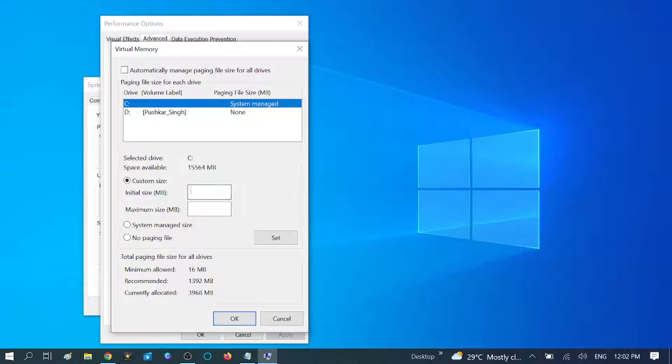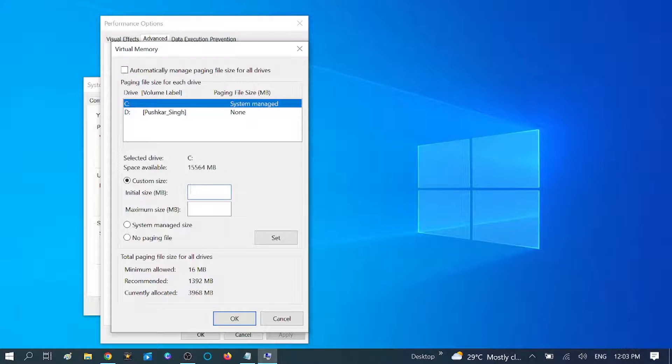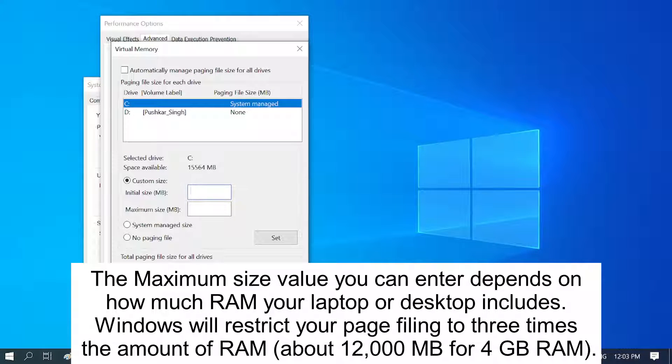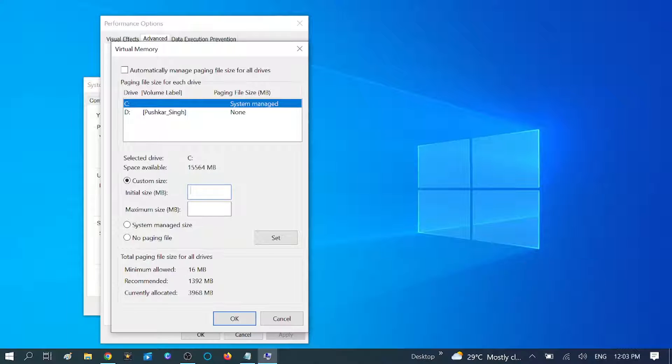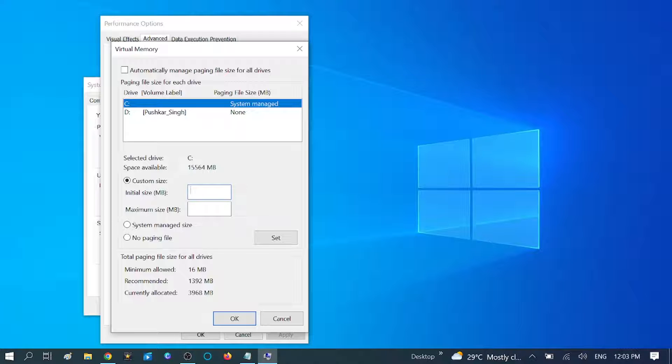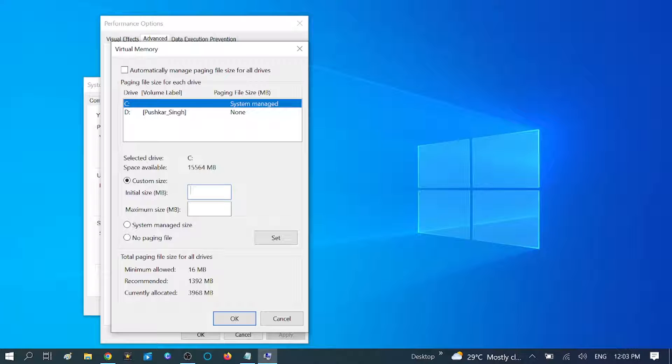Currently allocated is 3968. You can assign here three times more memory to your RAM. Like if you have 4GB memory, you can assign 12,000 MB. Accordingly, if you have 8GB memory, you can assign 24,000 MB, which is almost 24GB.